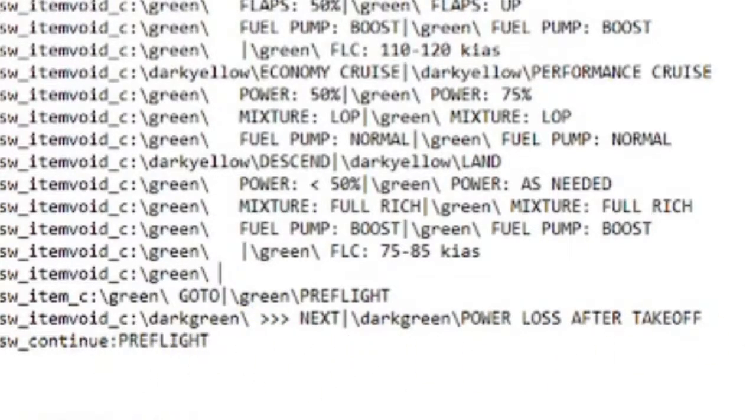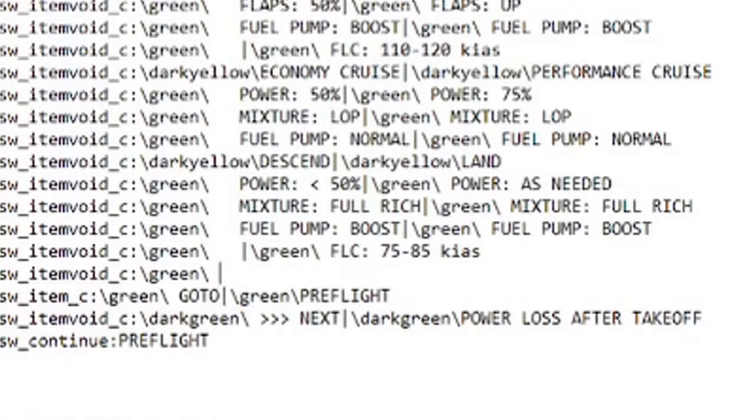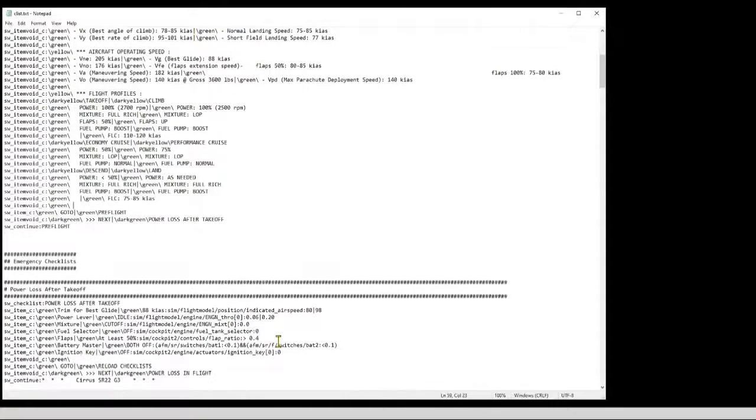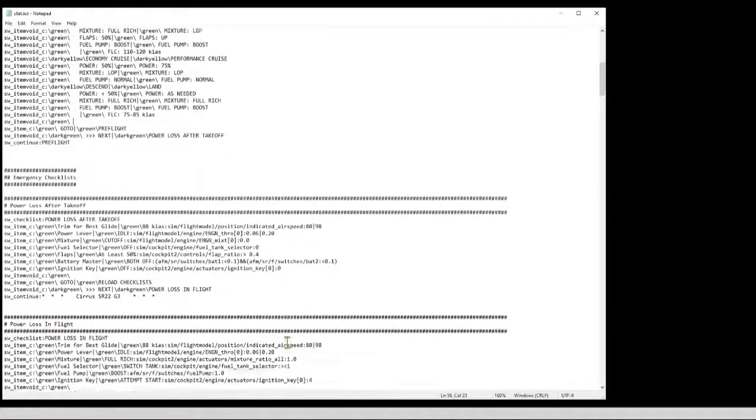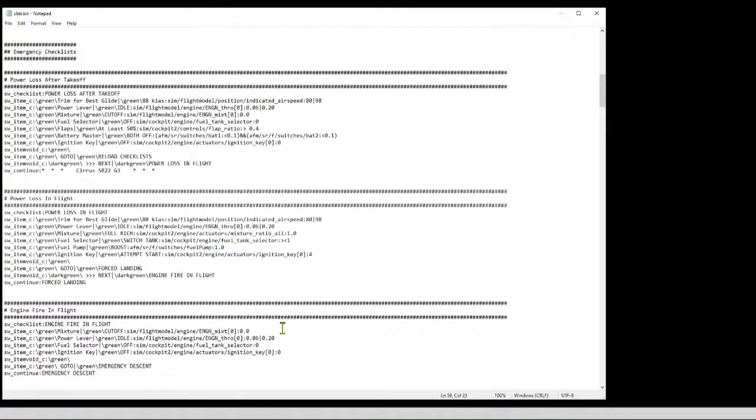And when you check that box, it goes to the checklist named preflight. If instead of checking the box you choose to press the next checklist button, it will fall through to the next checklist, which is the first emergency checklist, power loss after takeoff.